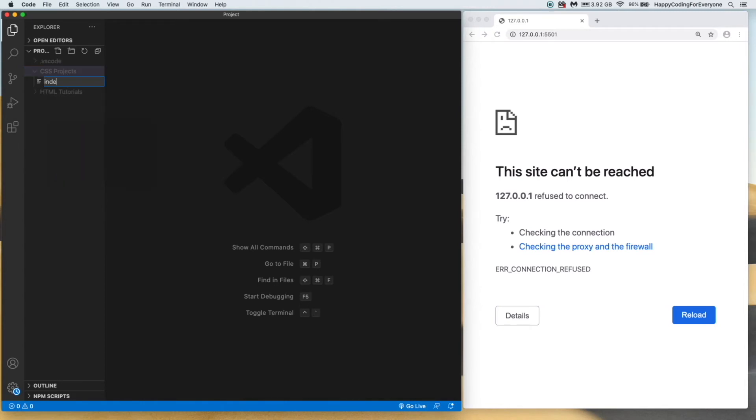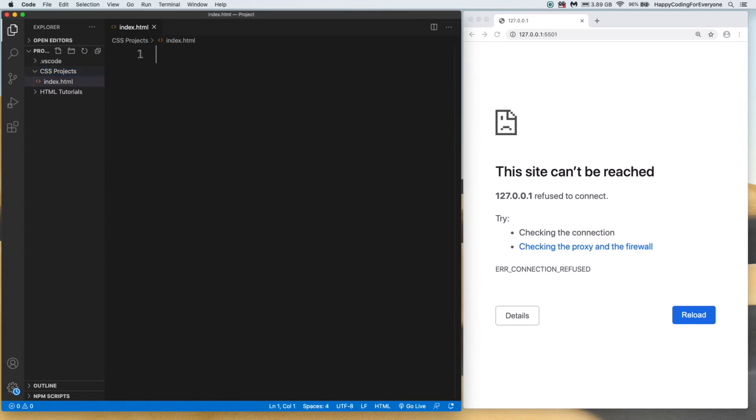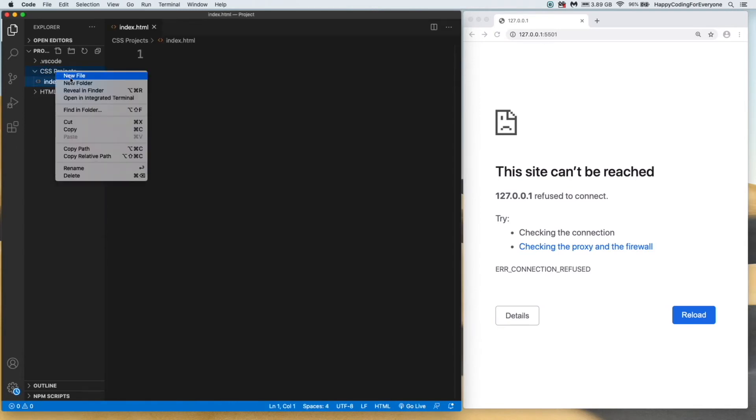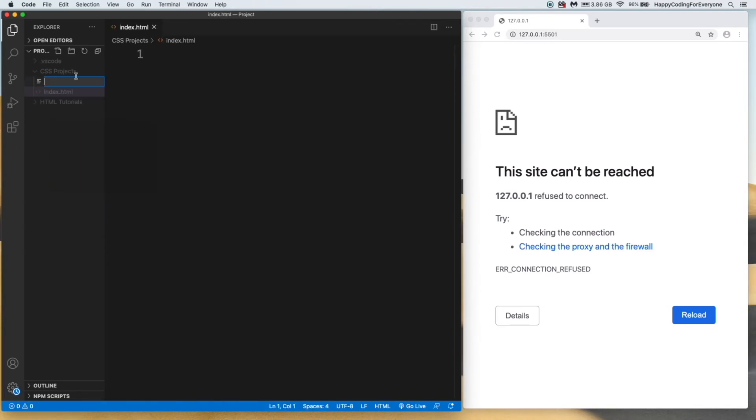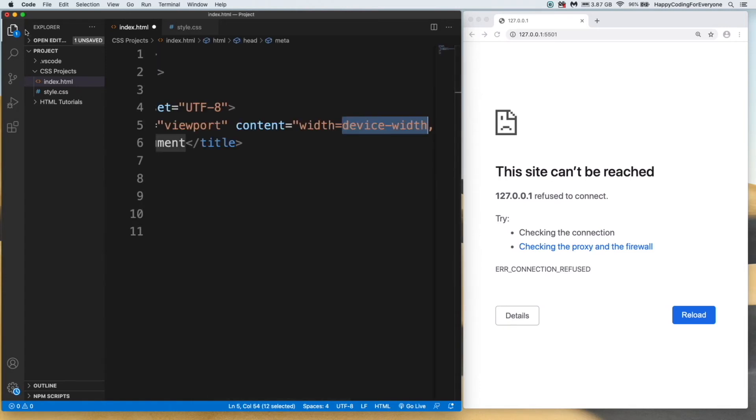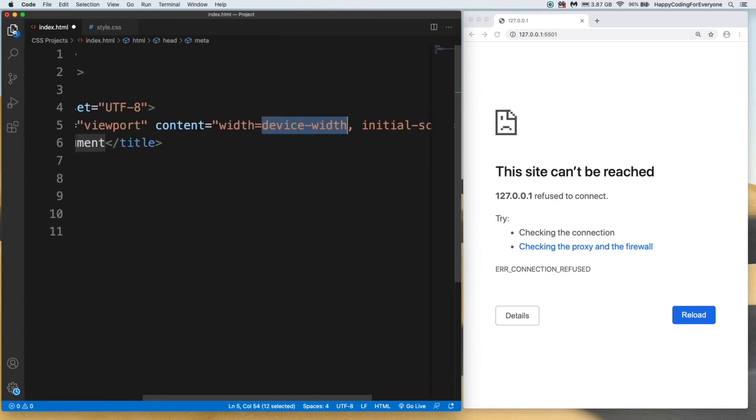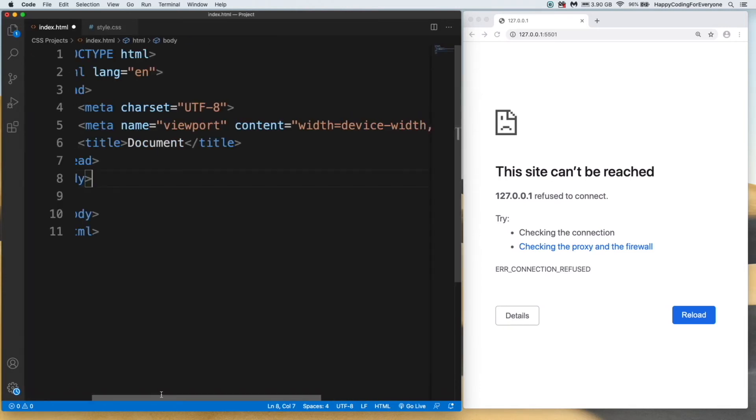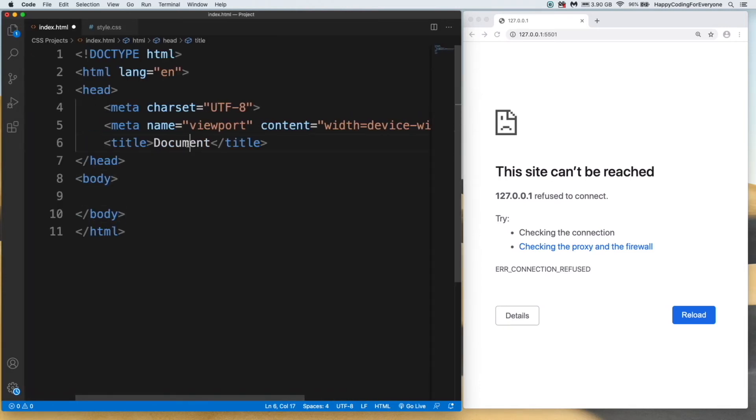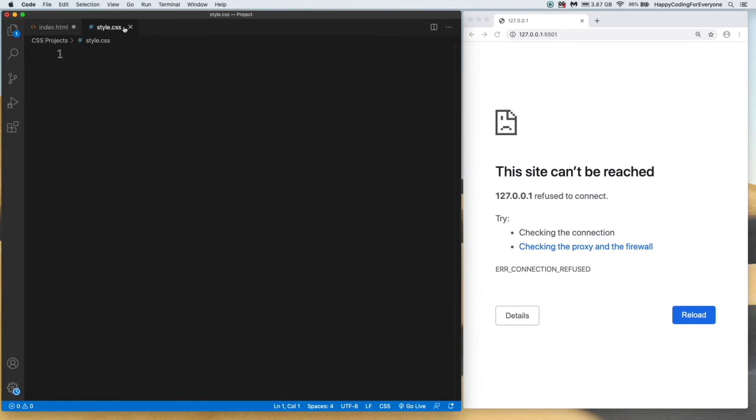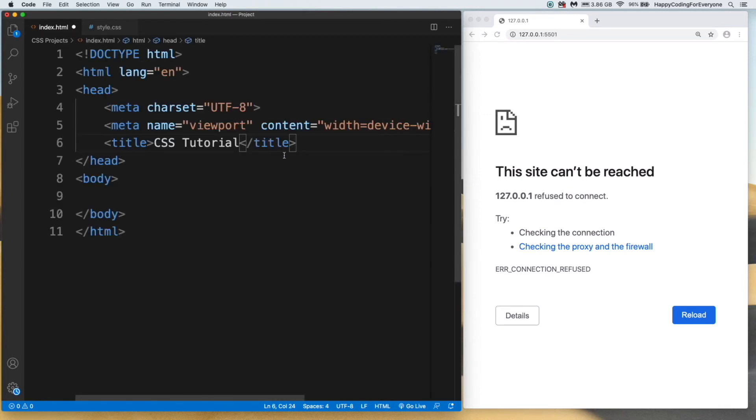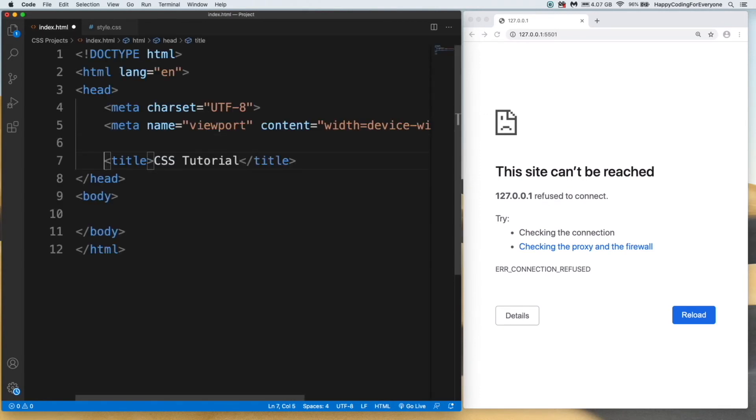Creating index.html and another file, style.css. Let's create an HTML structure. This is our style file. There is nothing in it at the moment.